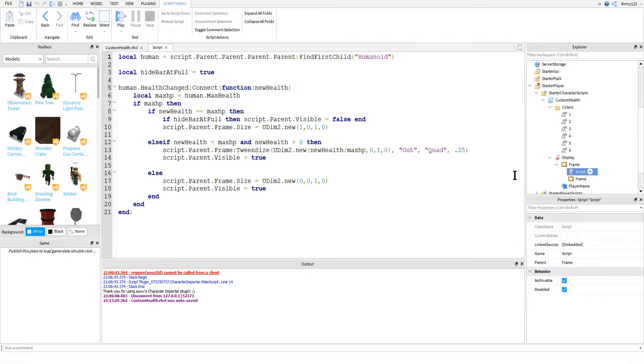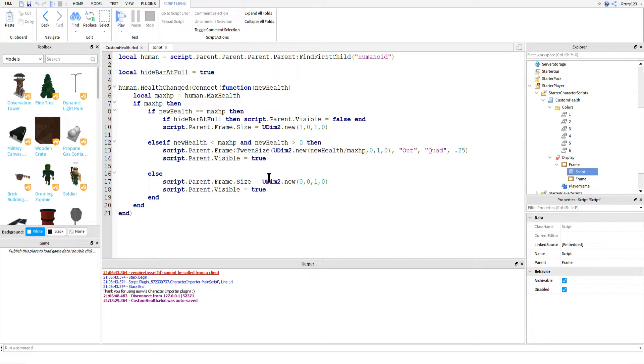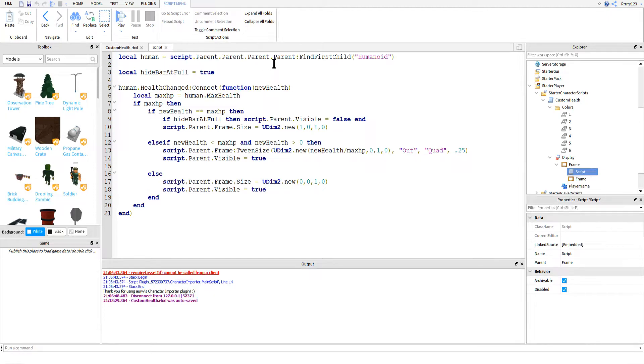Now that that's all set up, we've hopped on over to the other script, the one inside the health bar so that I can show you the changes I've made here. Mostly it's the same, but there are a few things that I had to change.